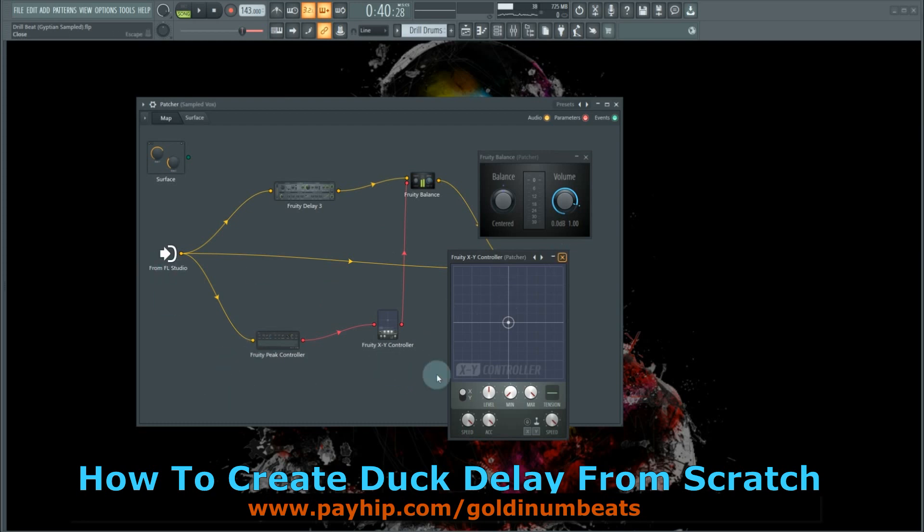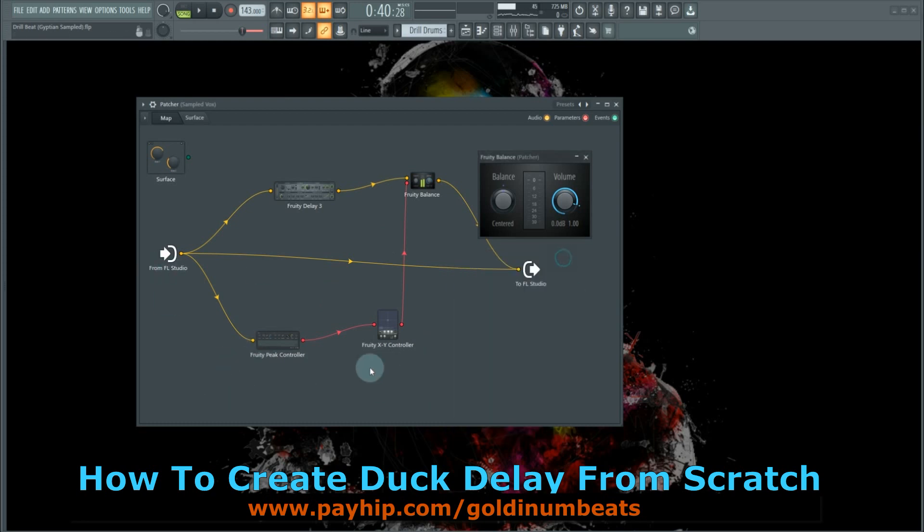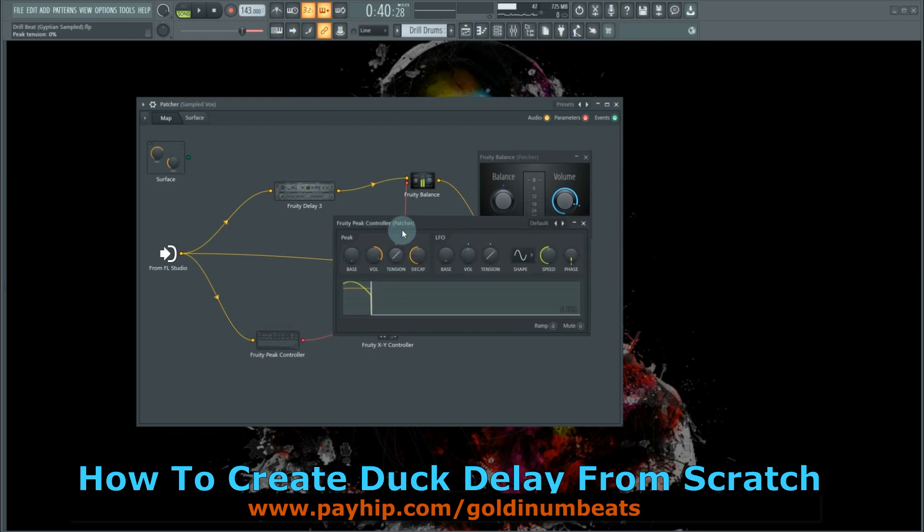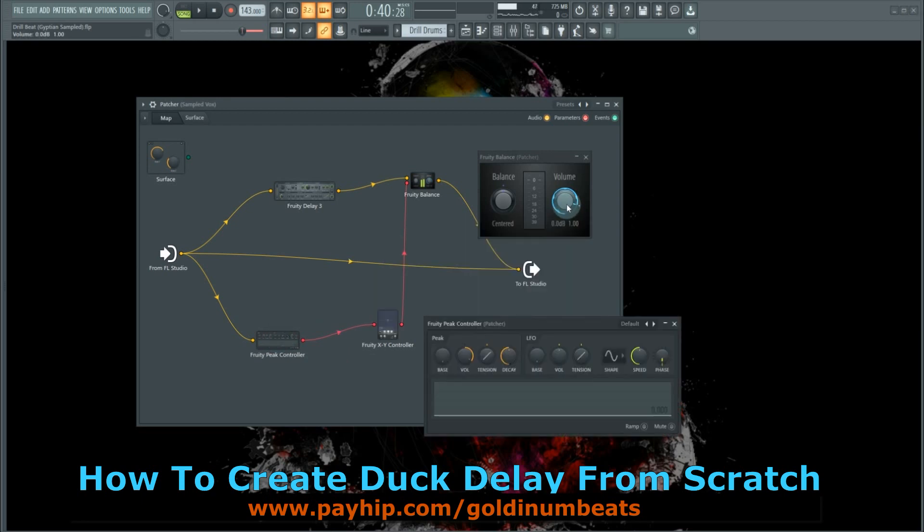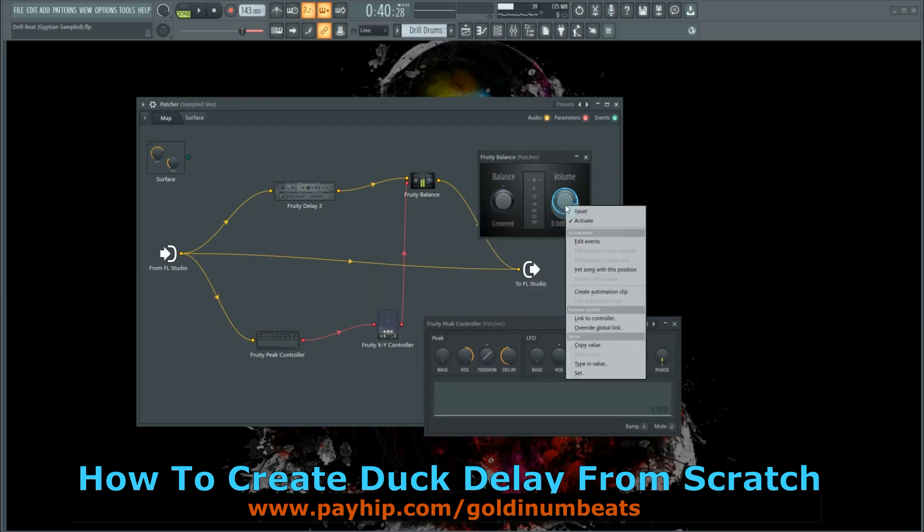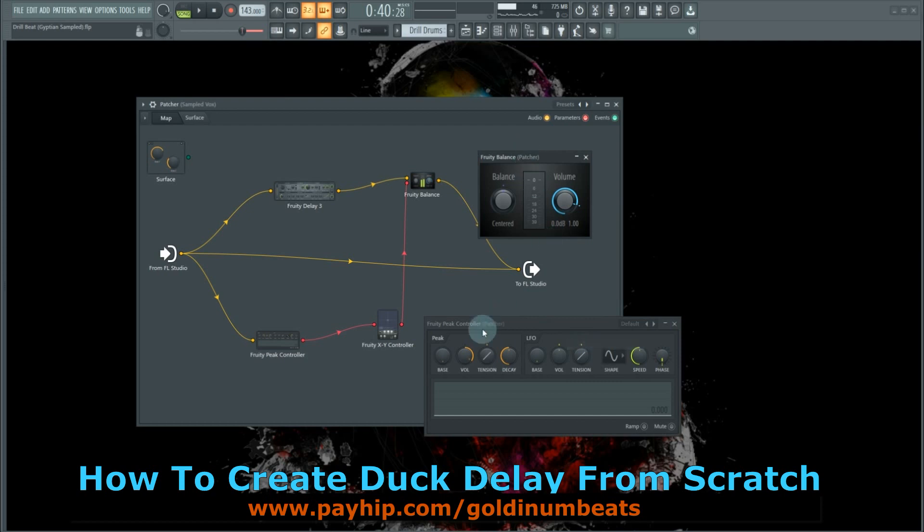the Fruity Peak Controller. Right-click on the Fruity Balance, copy the value, and paste it on the Base.